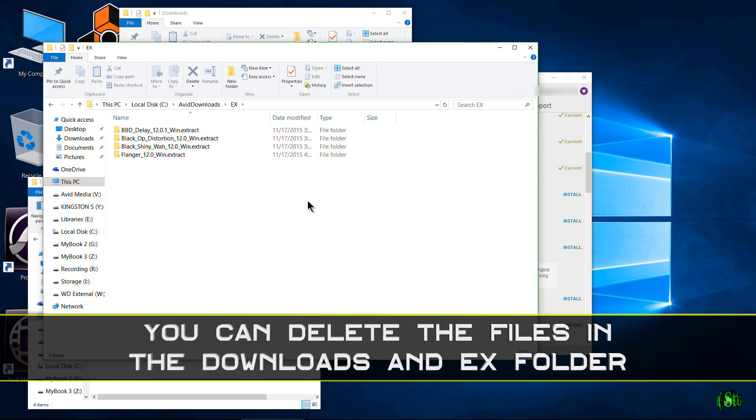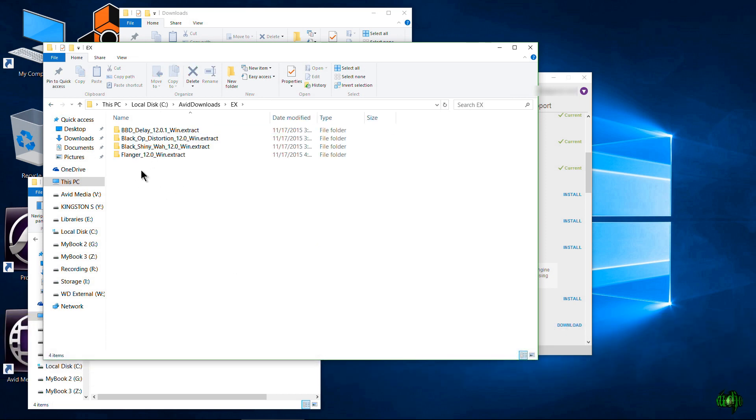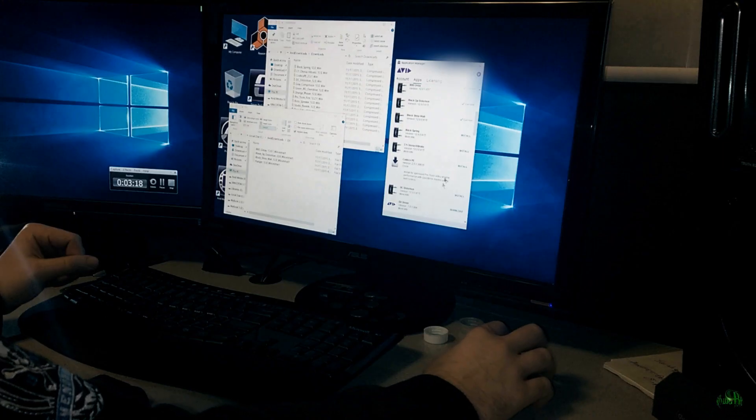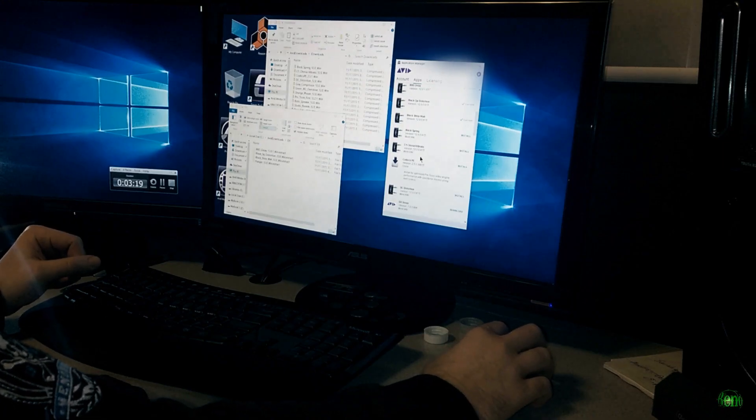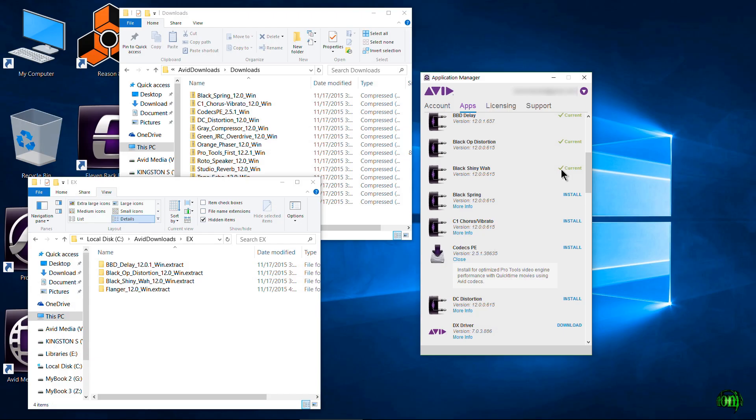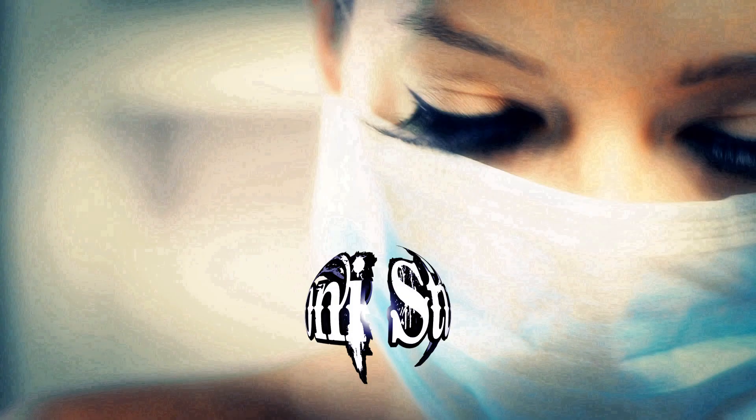All right, so just a quick video showing exactly where the download happens whenever you click that download button and exactly what happens when you hit that Install button from your Avid Application Manager.